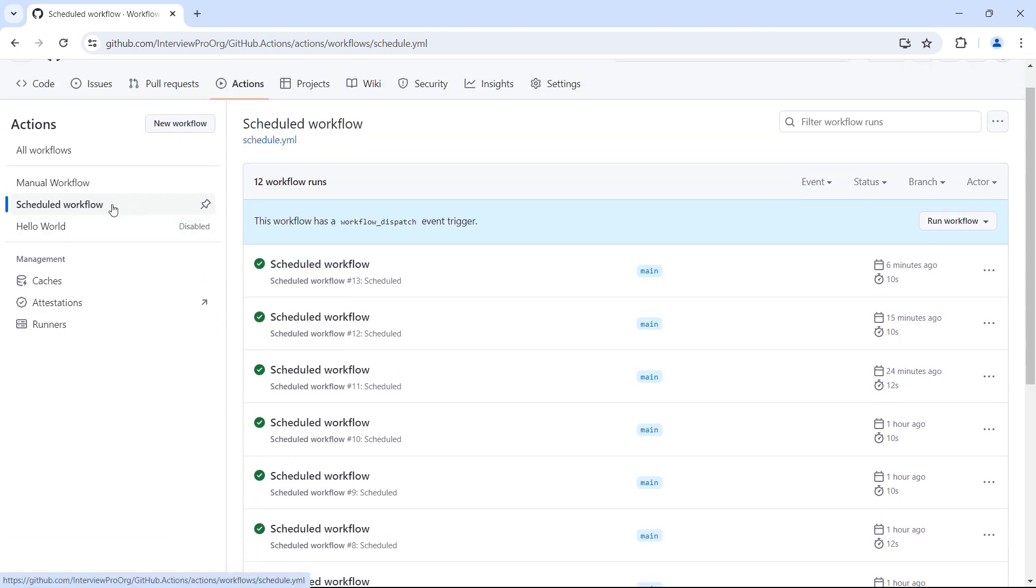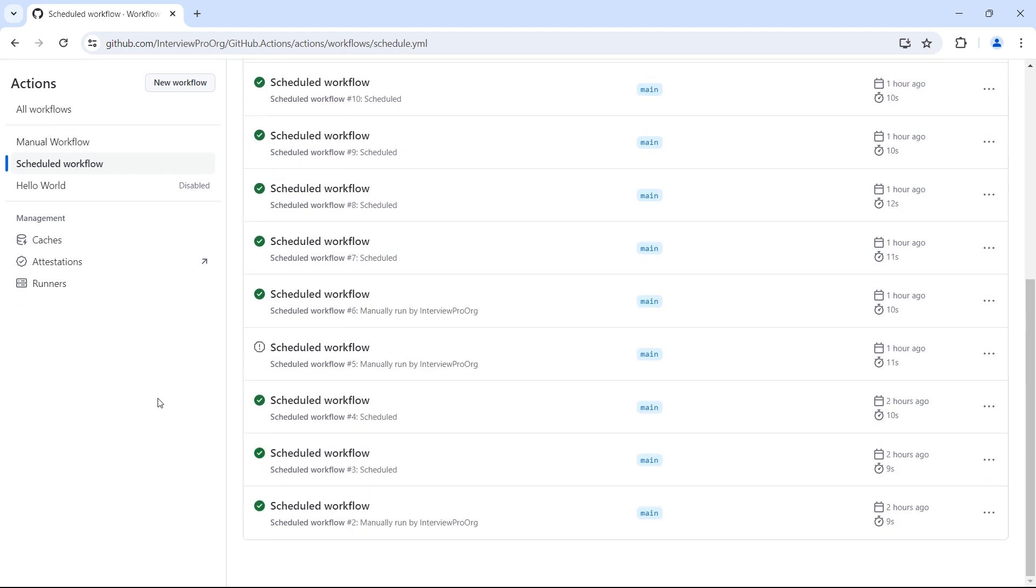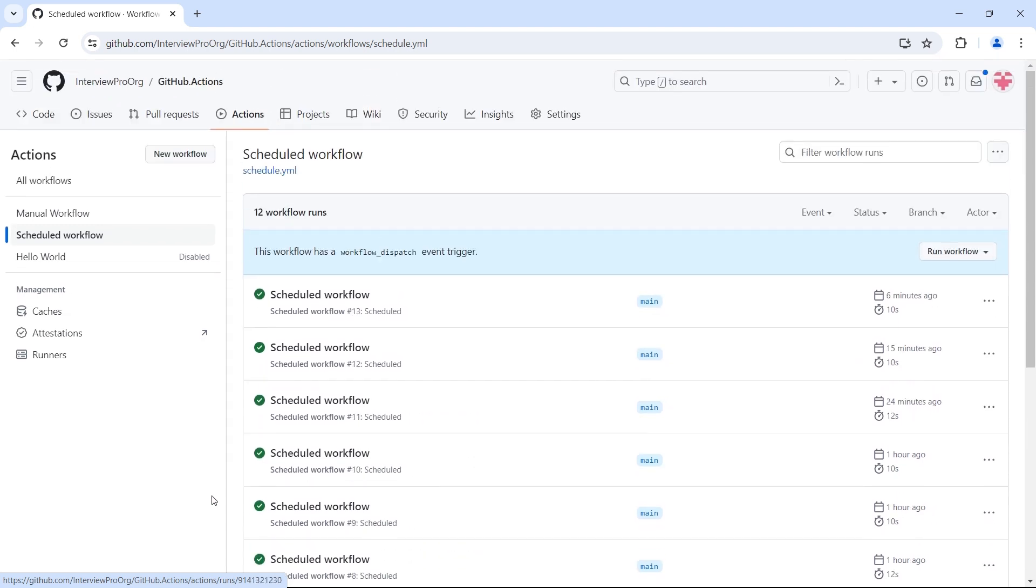When I first created the scheduled workflow, it did not trigger. No matter how much time I waited, it did not trigger. So if you also face such issue, make sure to add workflow dispatch event and run this workflow at least once. Then you can remove the manual event if you want to. After triggering the workflow at least once manually, it will start triggering again.